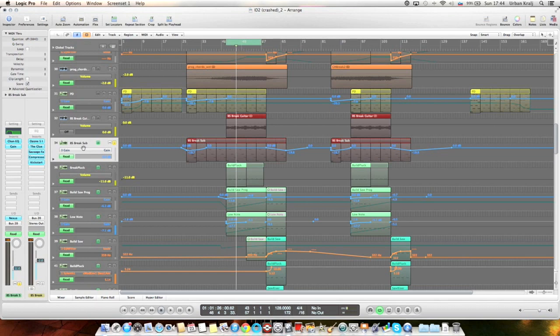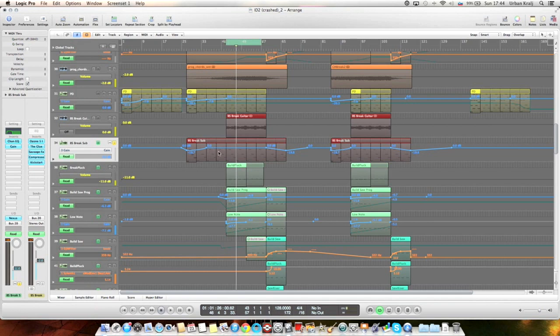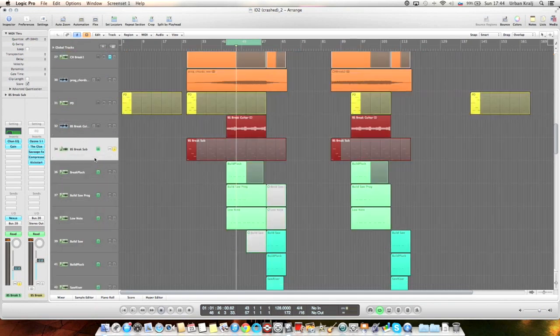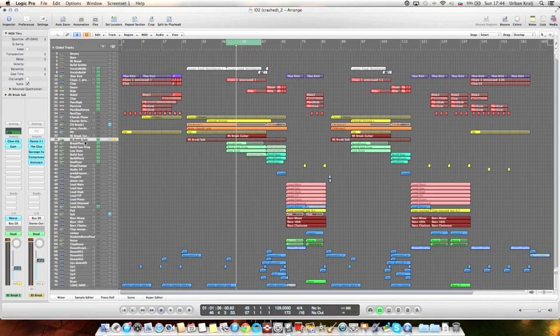You can see you can automate volume too, but then it's a problem if you want to change the volume. So this is the easier way. So when you're doing a mixdown, you can make things louder or quieter without having to change every dot in the automation. It's simple.